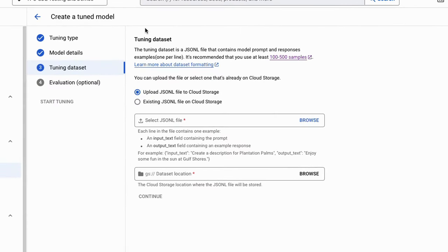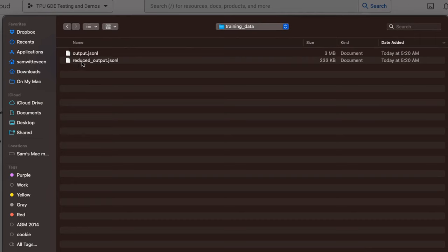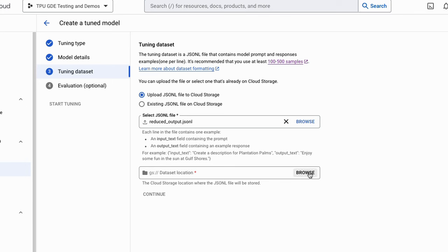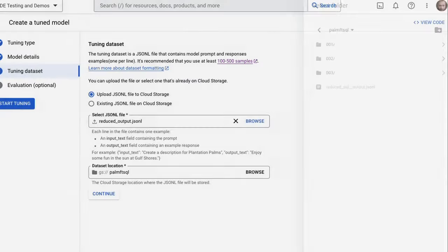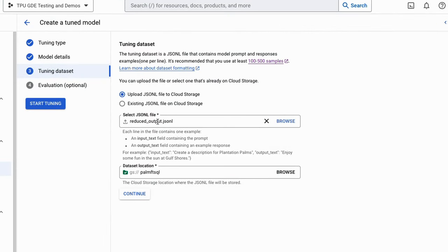We press Continue and that brings us to uploading the dataset. We have two options: we can either upload the dataset ourselves or have it in a Google Cloud Storage bucket. In this case I'm going to upload it from my local drive — I've got my reduced output and I'll upload that, then pick where I want the dataset to go in GCS. I'm going to put this in the same bucket as before. I already have a natural language to SQL dataset in there, and I'm going to add this new one now.